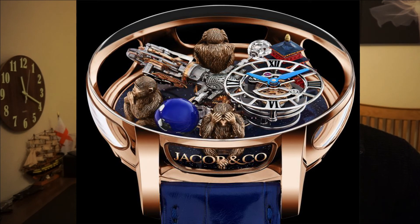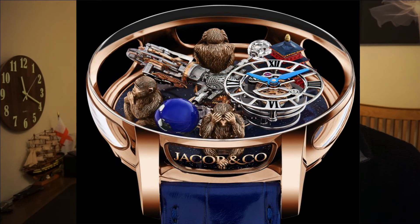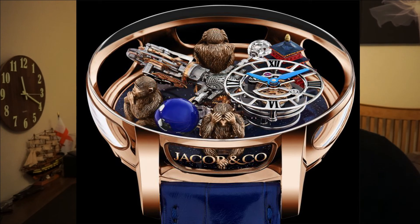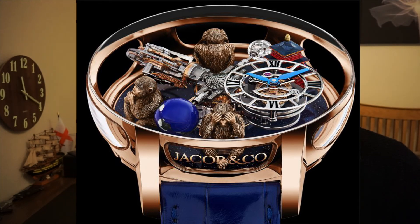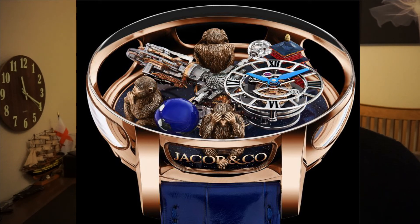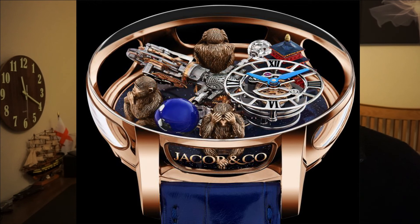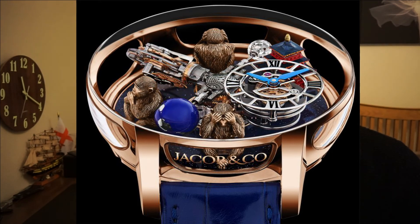The watch is made of 18 carat rose gold and features sapphire crystal all over with anti-reflective coating on both sides. In terms of mechanics, this watch uses Jacob's Calibre JCAM25. This is a manual wind movement and features 384 titanium components. It also has 42 jewels and beats at a rate of 21,600 vibrations per hour and has a 60 hour power reserve.